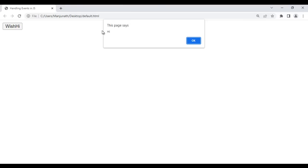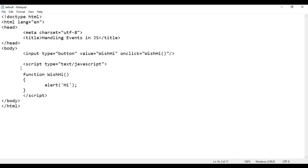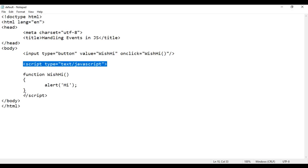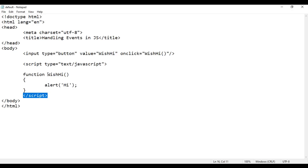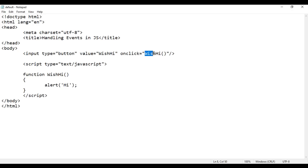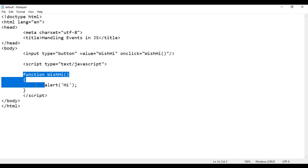If I save this, go to the browser and reload — if I click on the Wish Hi button, we get the alert box saying hi. I click again and we get the alert box saying hi. So this is called embedded JavaScript, where we create a function inside the script tag and then execute that function on the event trigger. onClick is the event; when the event is triggered, the function we are calling here is called an event handler.